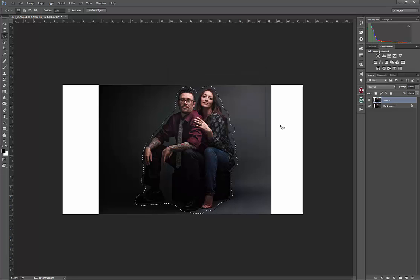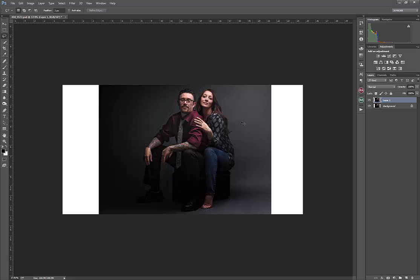And now that I've done that, that is the zone that I want to protect as I'm extending this out to either side.